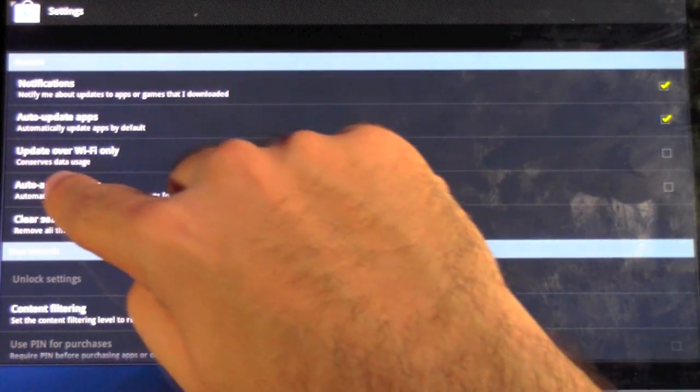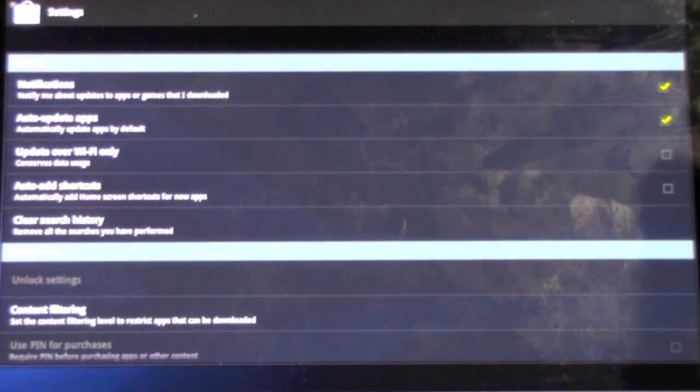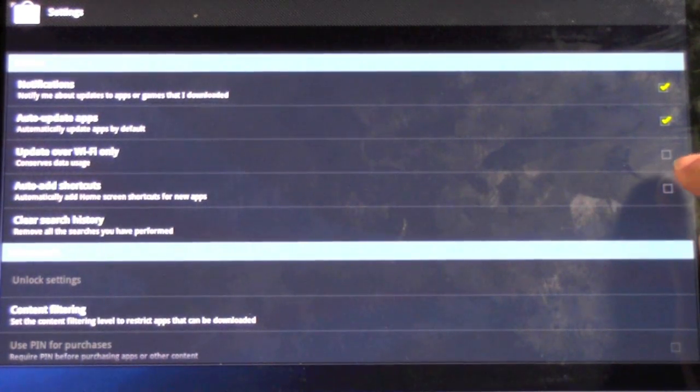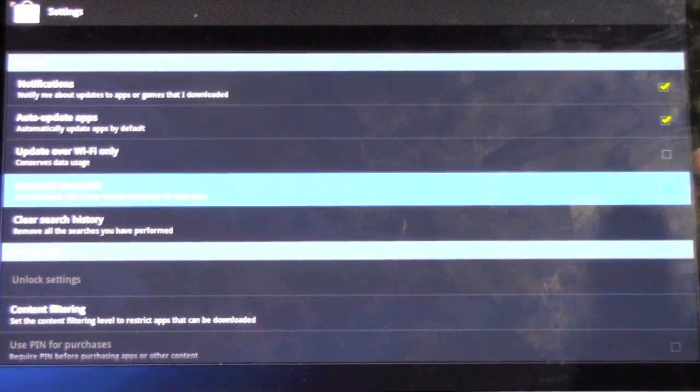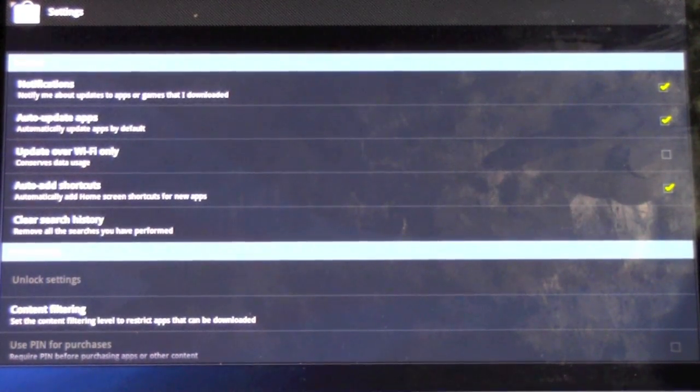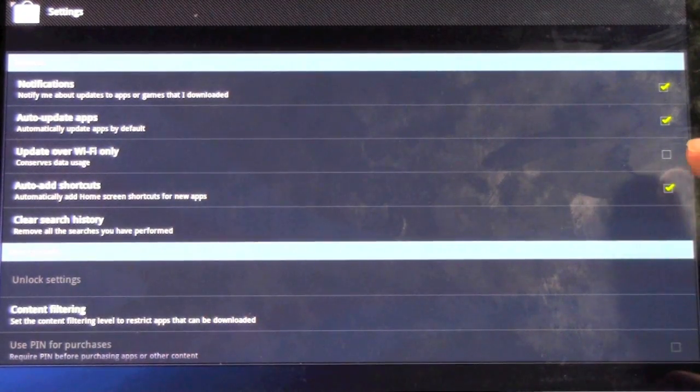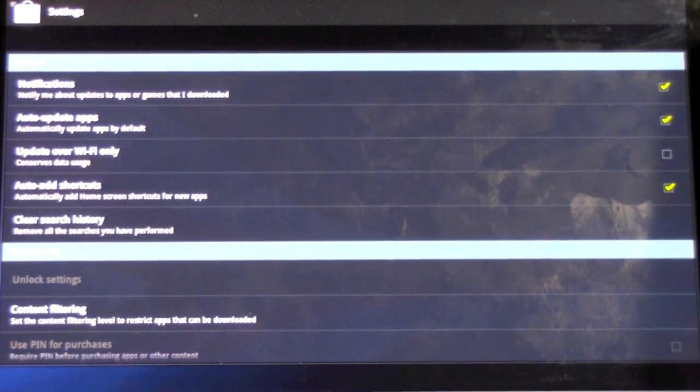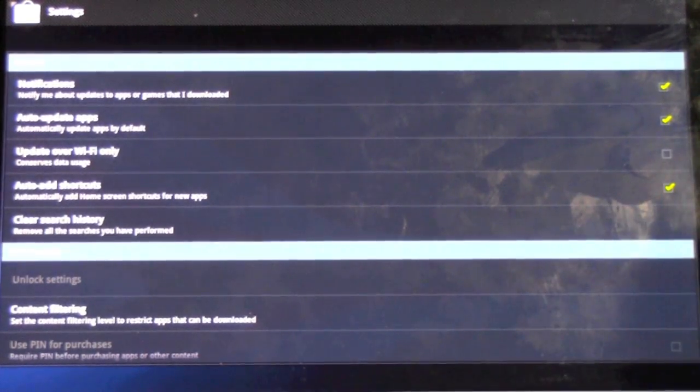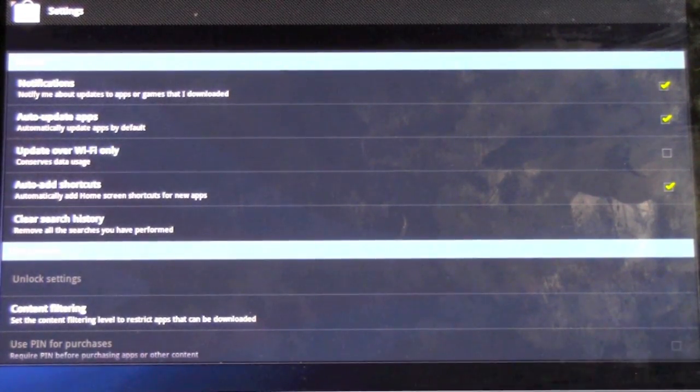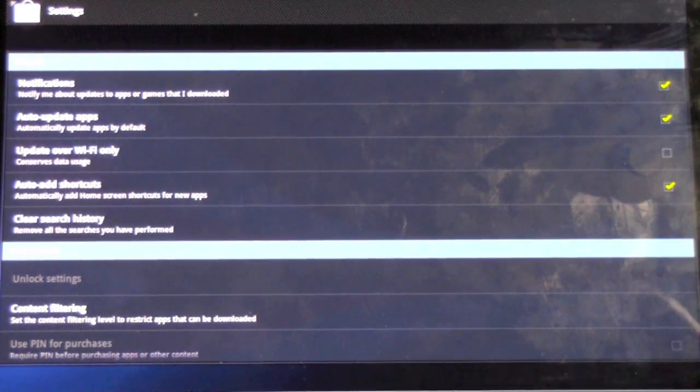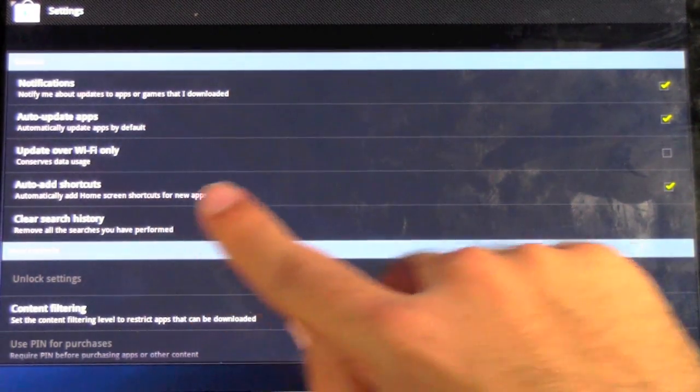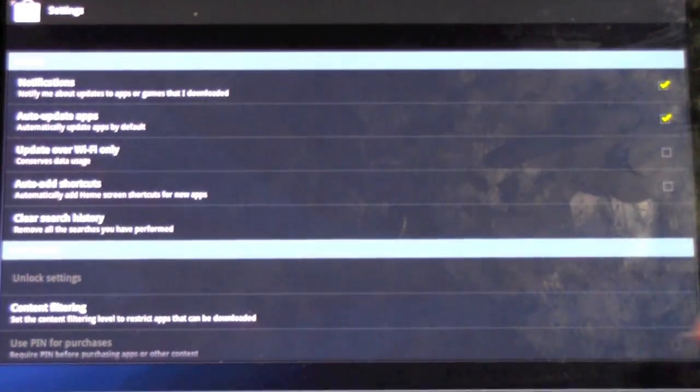And this next line is automatically always on, and it gets really annoying for me, so make sure you uncheck this. Normally, this is checked, and that is Auto Add Shortcuts. I cannot stand it when every time I get a new tablet and I basically download everything, it puts a shortcut of every app, and I don't want those shortcuts. I just want the ones that I'll put later on. So make sure to take that off.